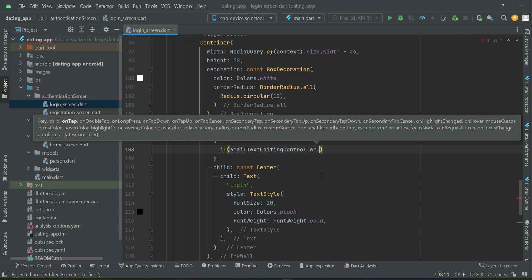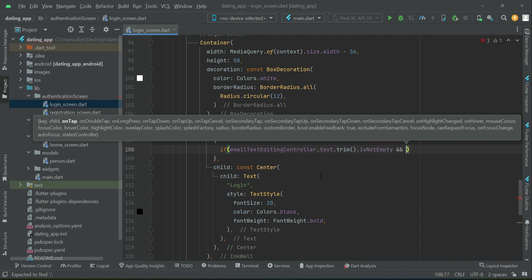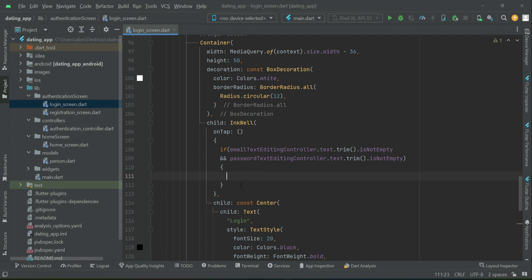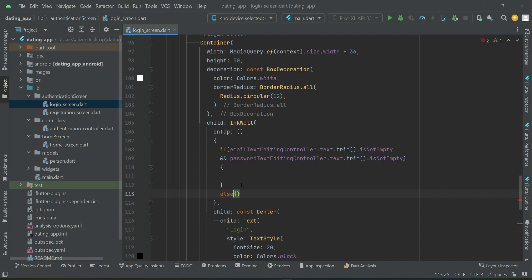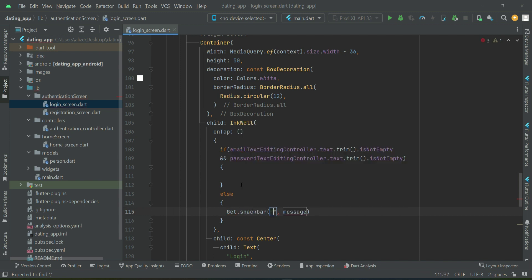First let's check the form validation. We will say: if the email text controller dot text dot trim is not empty, and if the password text controller dot text dot trim is not empty, then we will allow the user to login. Otherwise, if anyone is empty, we will display a snack bar.